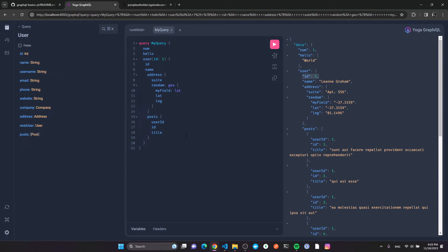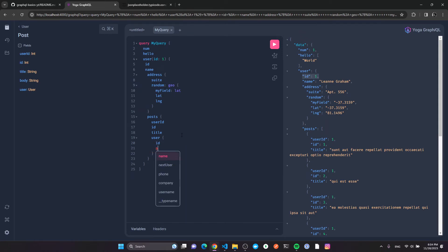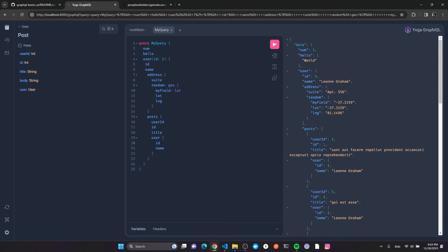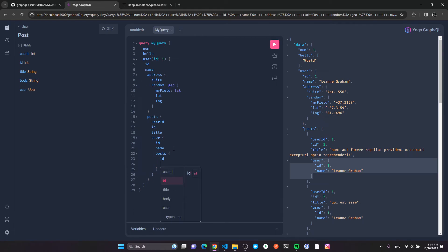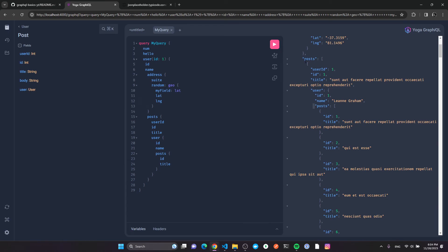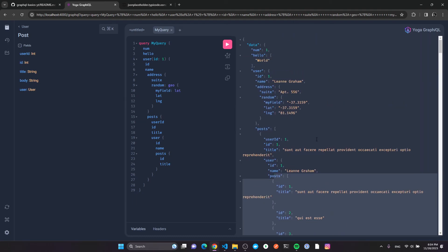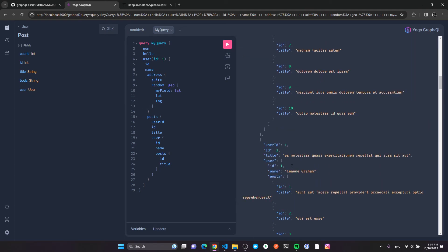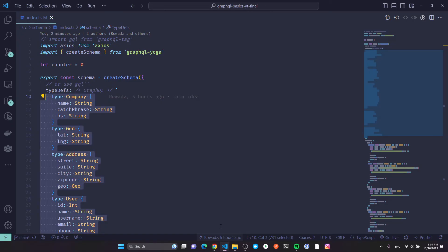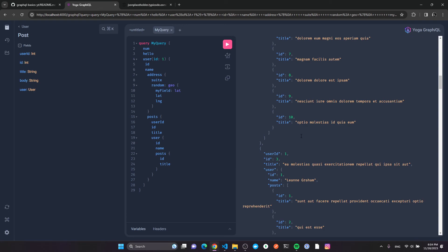The Post type points back to a User, so I can traverse into it: for each post I can resolve the user, selecting id and name. It doesn't make much sense in this example since it's the same user, but imagine it's a different type. I can then go resolve the posts on that user again. It's really dynamic — one query traverses all your resources, and the schema was only about 40 lines to define all of this.